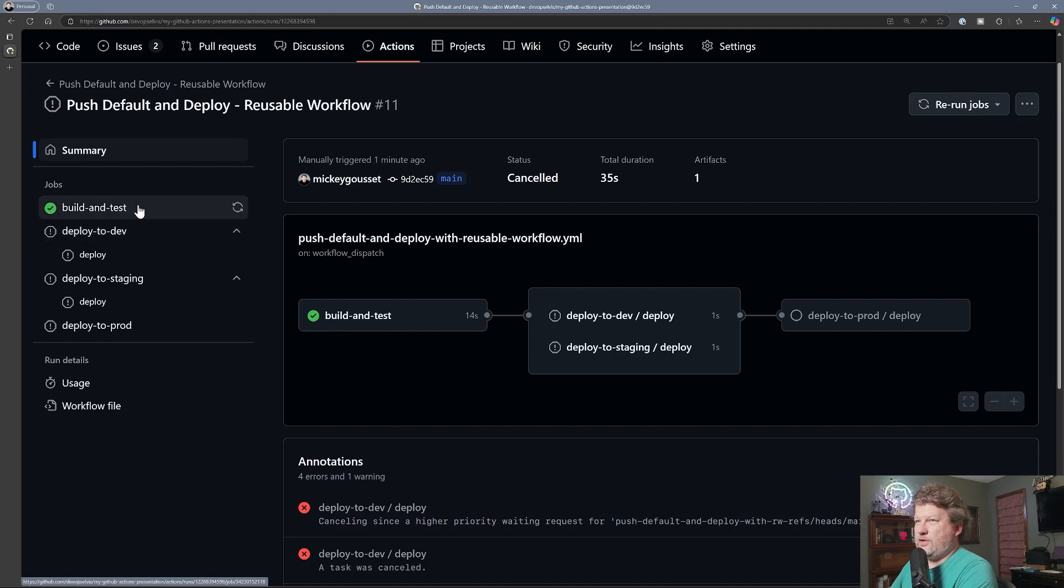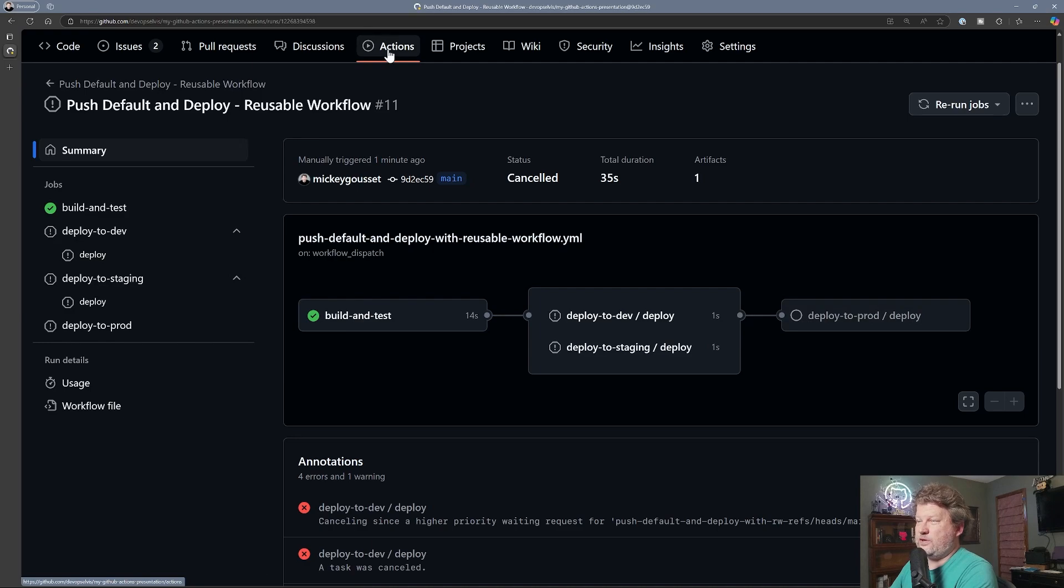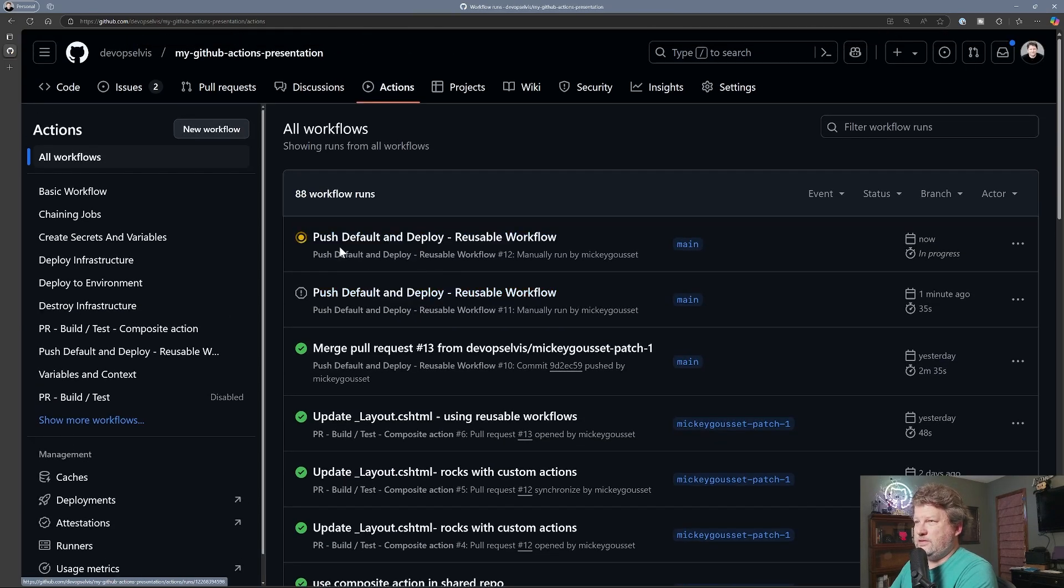So we made it through the first job, but before we could run the other jobs, we basically canceled the entire workflow, so we canceled all the jobs. And so now this one's going to run.